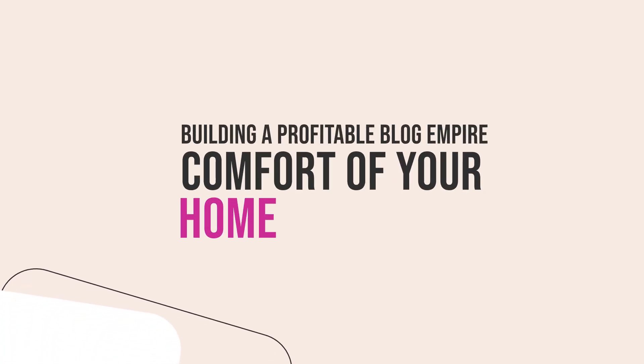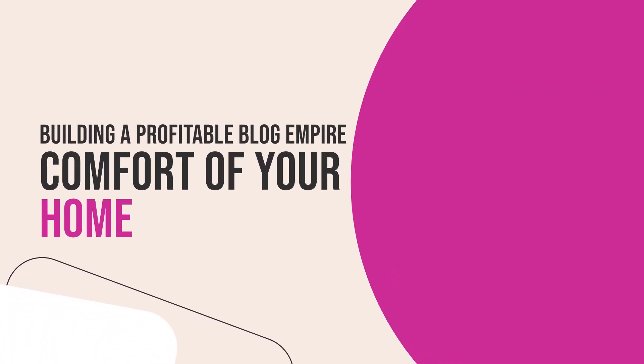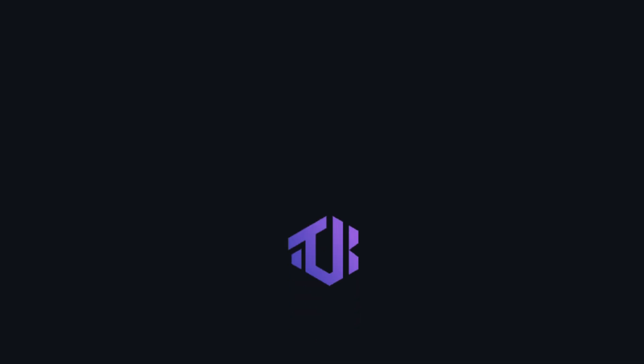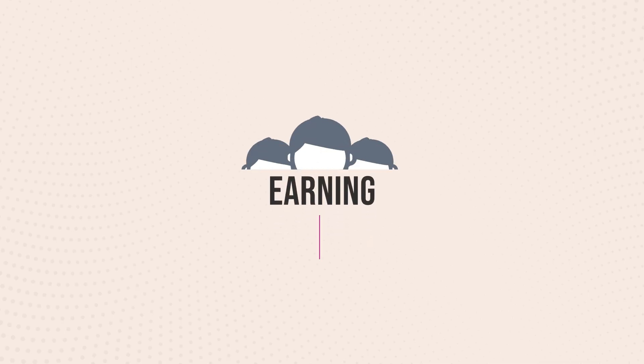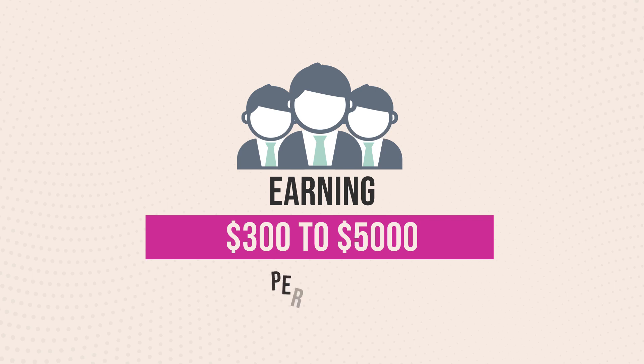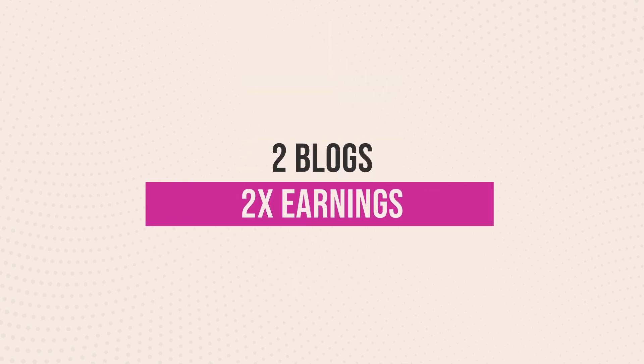Have you ever imagined building a profitable blog empire from the comfort of your home? With TextBuilder Autopilot, your dream of earning $300 to $5,000 per month from a single blog is not only achievable, but can be multiplied with ease.